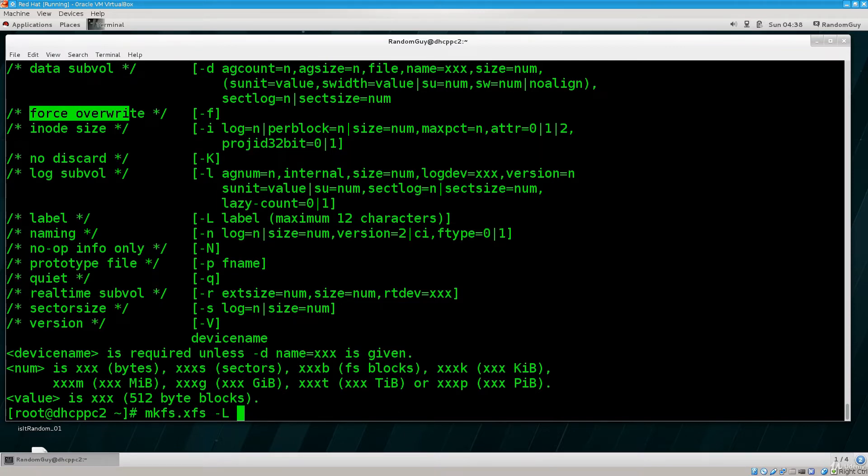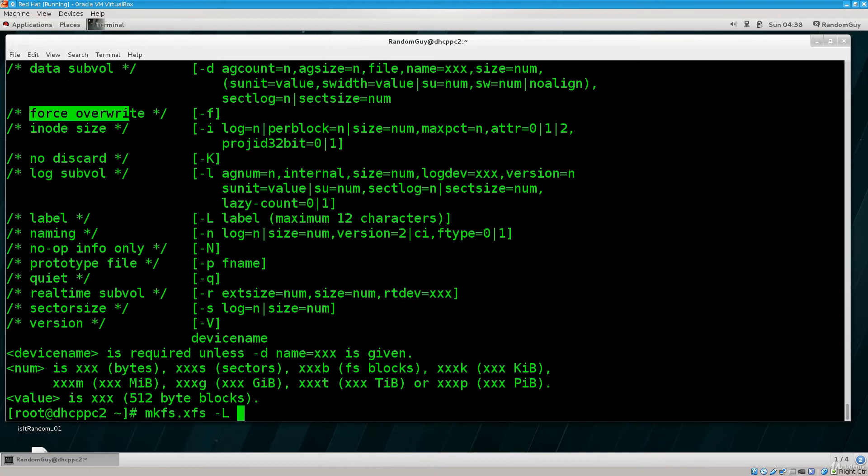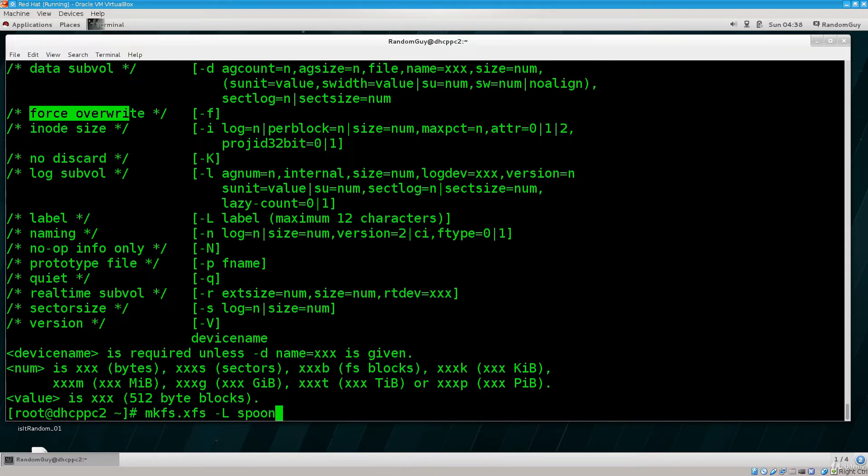So what shall we place as a label? Well, what do I see on my table? I see coffee, but I've used that already for labeling another partition. Let's go with spoon. So spoon, dev sdb2.